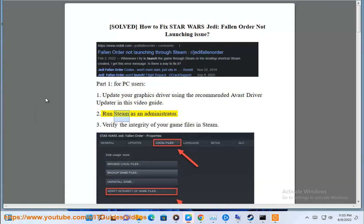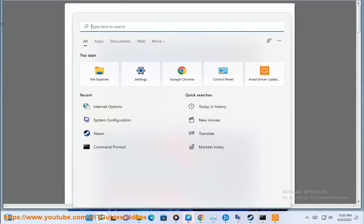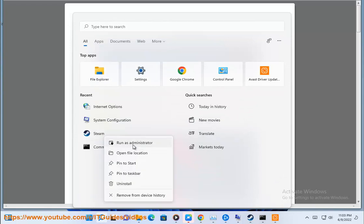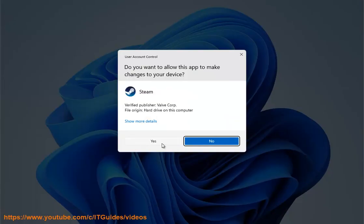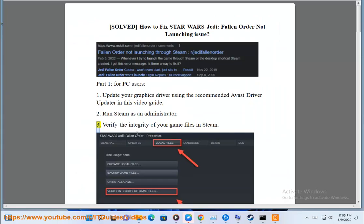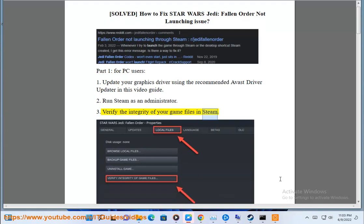Second, run Steam as an administrator. Third, verify the integrity of your game files in Steam.